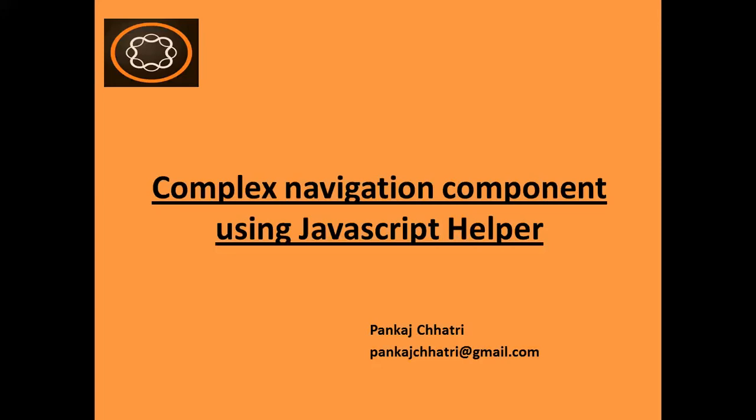In this video we will see how you can create a complex navigation component using a JavaScript helper. There are actually two ways to provide more complex business logic than possible with HTML alone: you can use either a Java helper or a JavaScript helper. We will see how you can use the JavaScript helper to provide business logic.